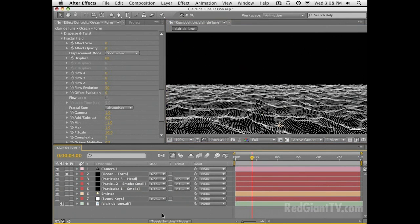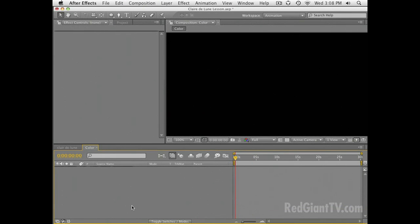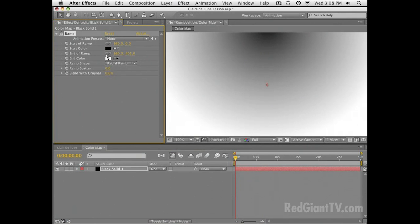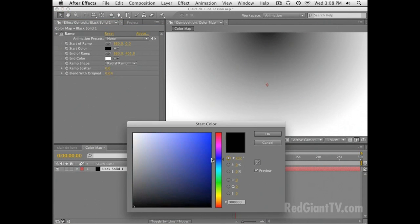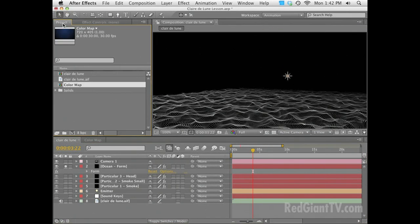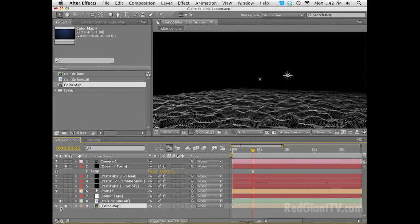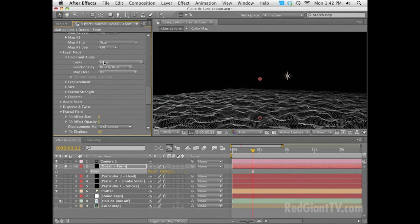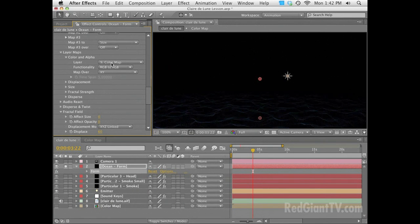From here I need to make a color map, so I'm going to make a new composition and call it 'Color Map.' I'll make a new solid, go to Effect > Generate and make a ramp — a radial ramp — and we'll make it sort of a dark, watery blue to a very dark, almost black kind of blue. Over in my main composition, I need to drop this color map inside, turn that off, and go into my Form settings. Go into Layer Maps, then Color, and choose that color map to map the RGB values over X and Y.